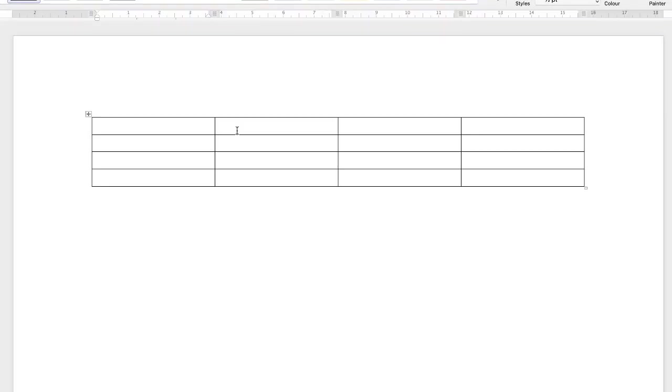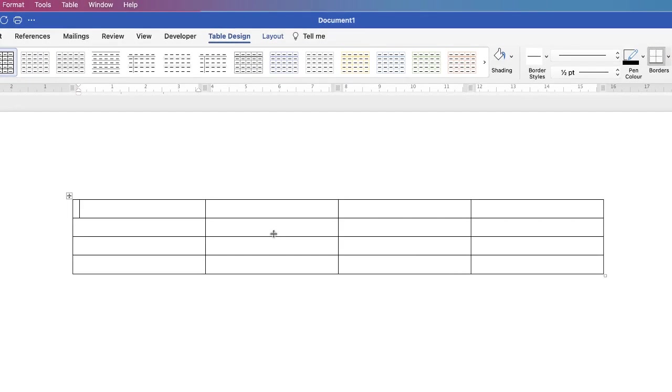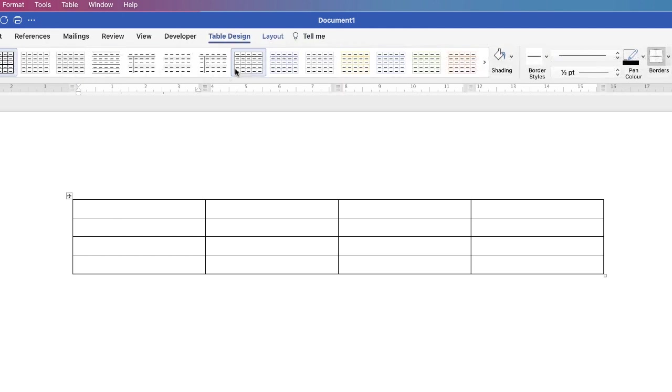Let's just zoom in. Okay, so if we want to change any of these outlines then we need to be on table design. And the only way that appears is if you've actually selected your table or you've actually got your cursor within your table. So if I click out of it you can see that that tab disappears. If I click inside the table you can see that both table design and layout will appear.